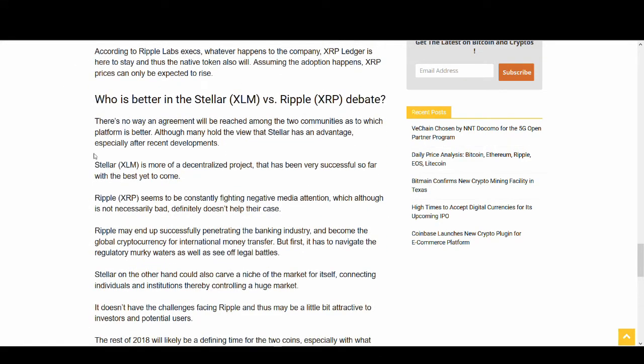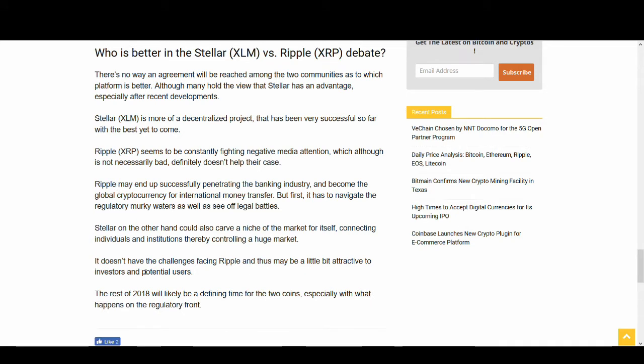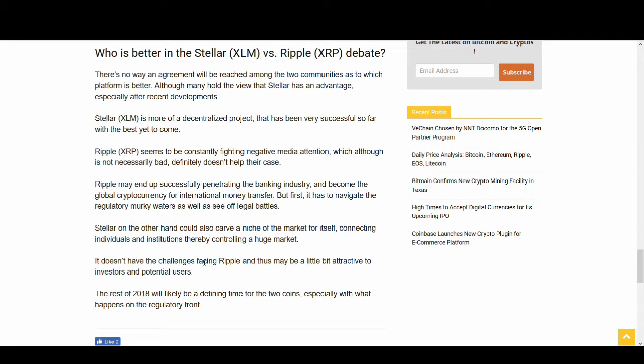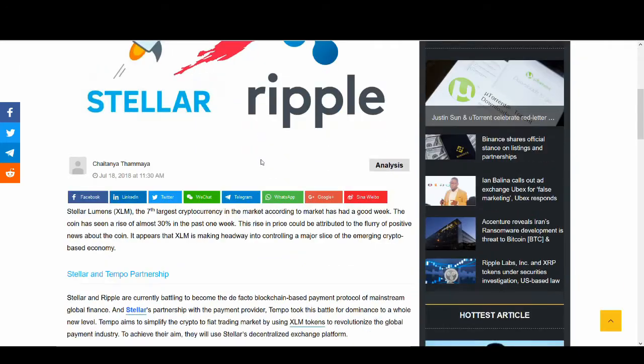So who is better? Stellar Lumens is more decentralized - that's a positive for Stellar. Ripple's got more partnerships and Ripple may end up successfully penetrating the banking industry and become the global cryptocurrency for international payments. Stellar on the other hand could also carve a niche of the market for itself connecting individuals and institutions. It doesn't have the challenges facing Ripple, which may be more attractive to investors and potential users. But Ripple is way bigger than Stellar Lumens. The bigger you get, the more haters you have. Ripple is 4 or 5 times the market cap of Stellar Lumens - they're massive. With all these lawsuits and people coming after Ripple, Stellar might get a quick chance. But Ripple is way bigger - I don't think you can say Stellar Lumens is taking over Ripple just yet.